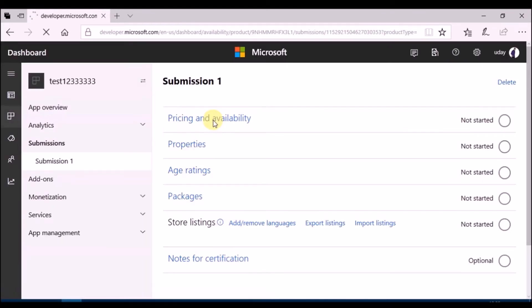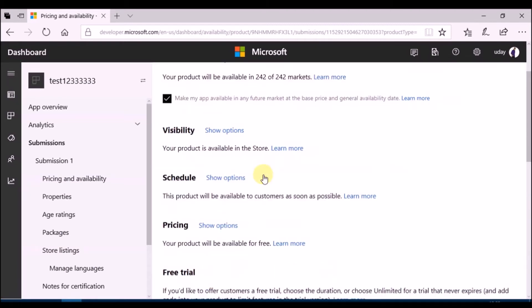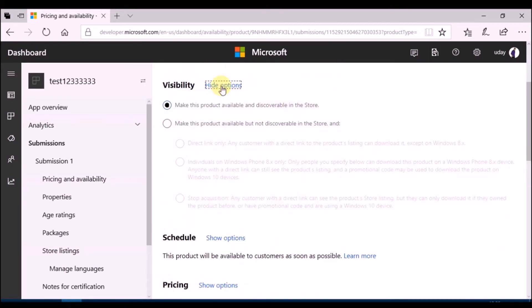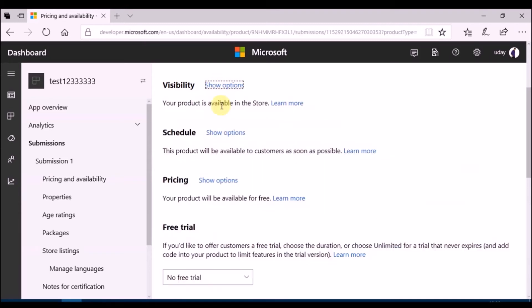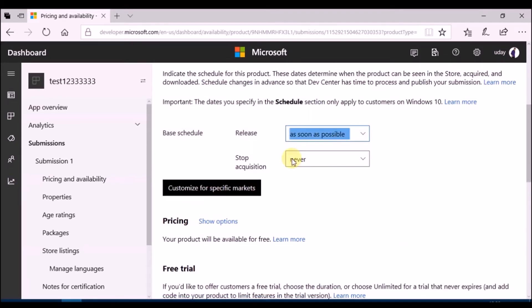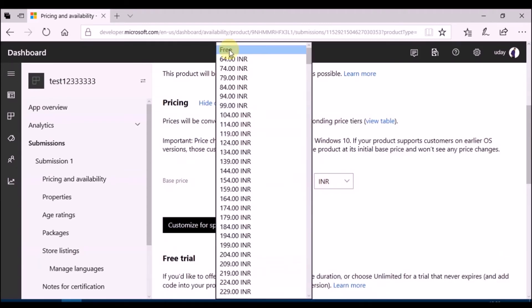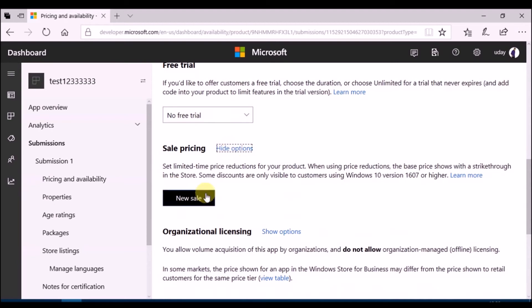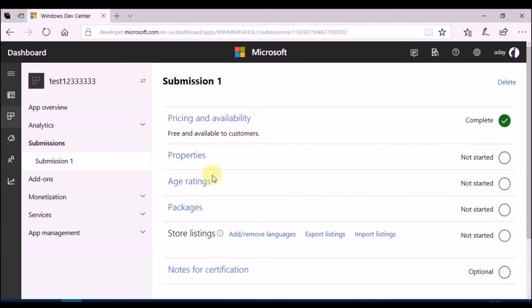Select pricing and availability. Select markets and visibility. Schedule app release time. Then select price. Set free trial and sale options, if needed. Click on save.